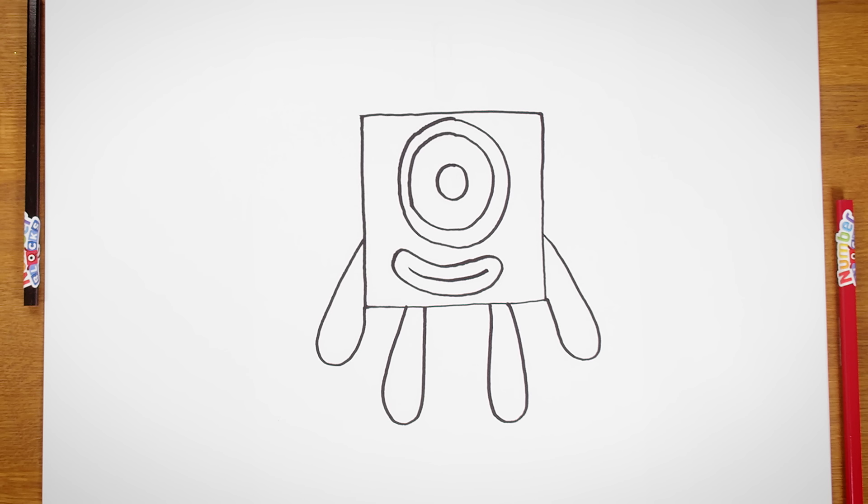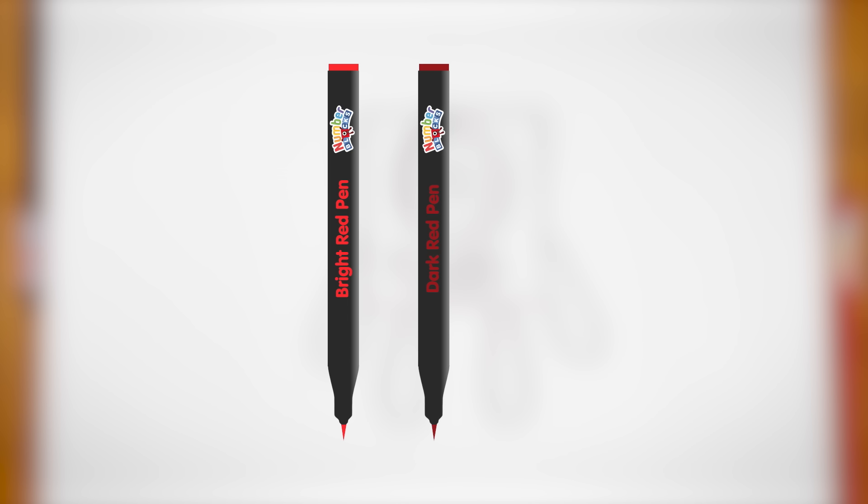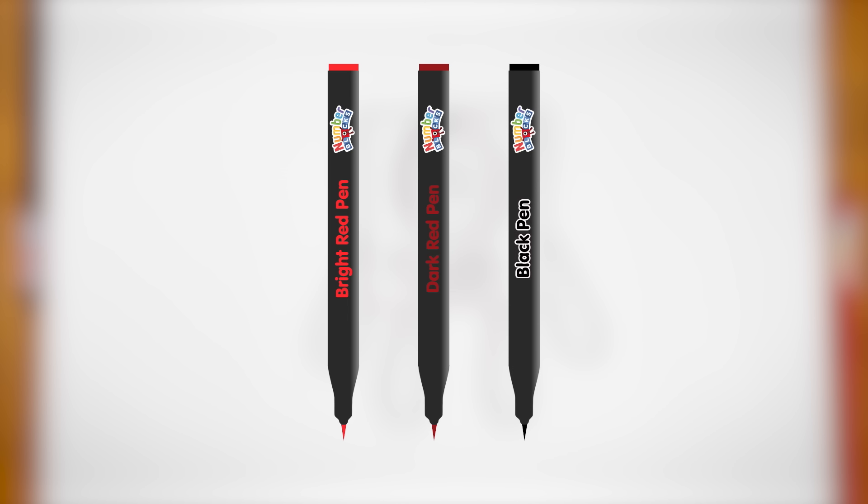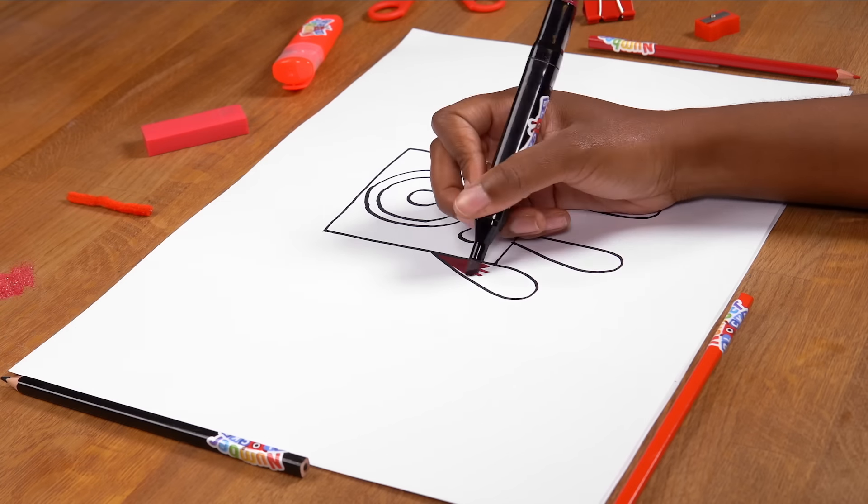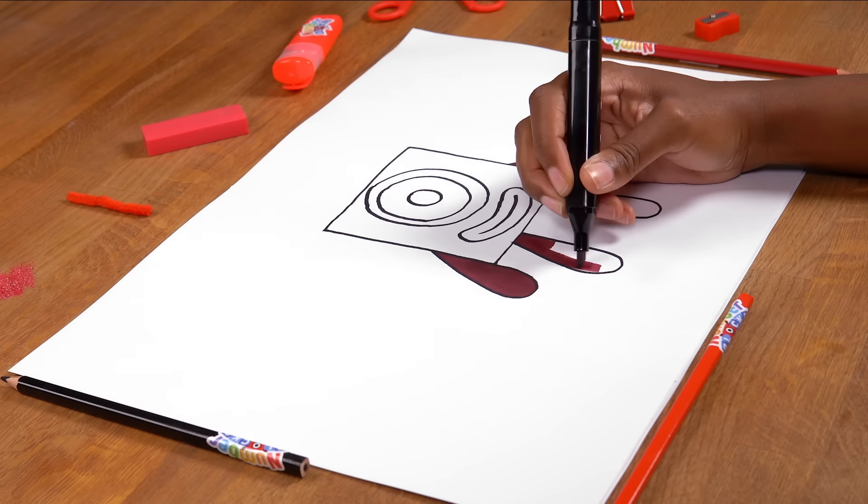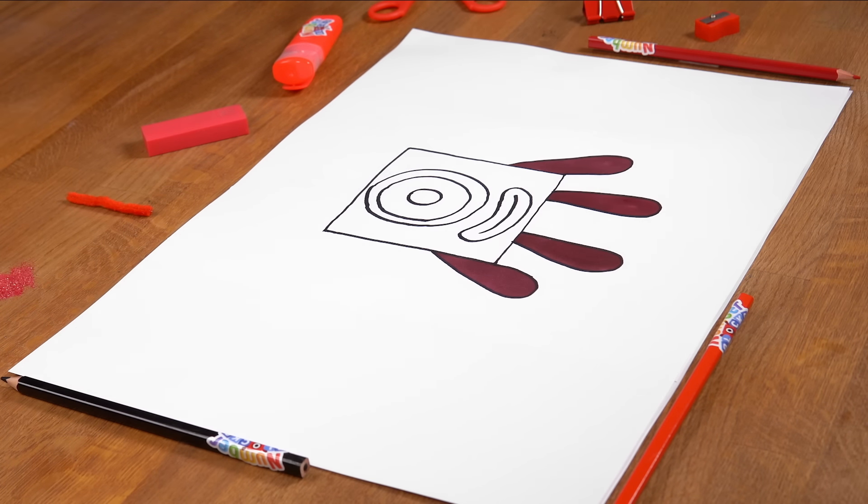Here's the exciting bit. It's colouring time! Take your red pen and your other colouring pens, and colour in Numberblock One. Be careful to try and stay within the lines.